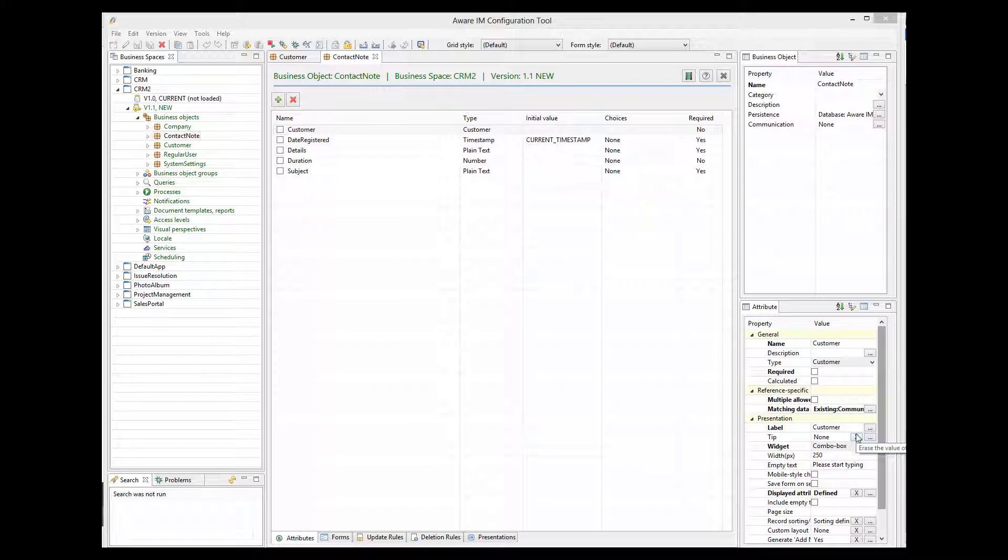Suppose now that we want our system to show all communication records for all customers that we have. For each communication record, we want to show date, subject, details, and the name of the customer.